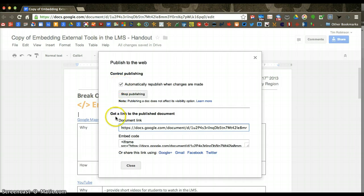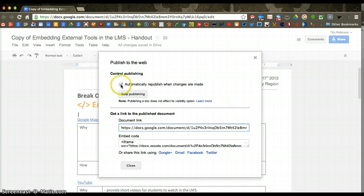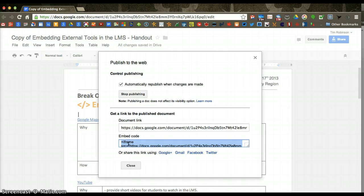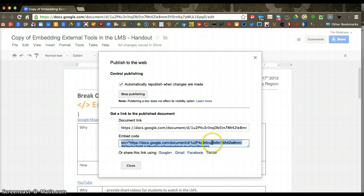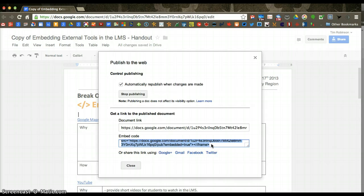If you want it to be a snapshot of how the document is now and have it not change, then unclick that. And then once you have your embed code, you paste it in wherever you're putting your document, and it'll automatically frame the embed code to the size of the document.